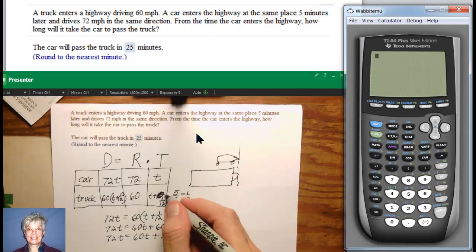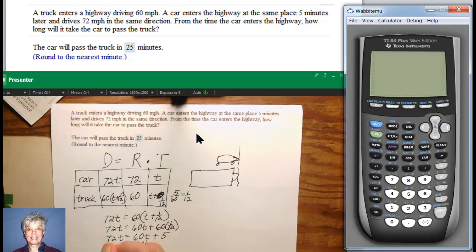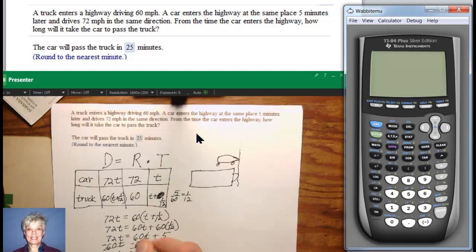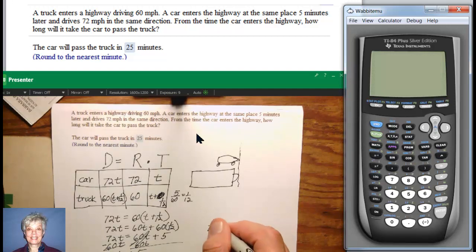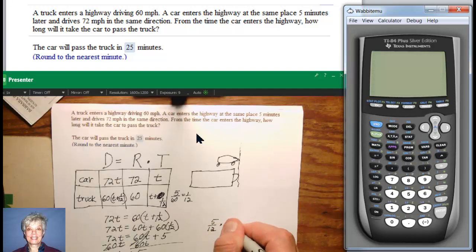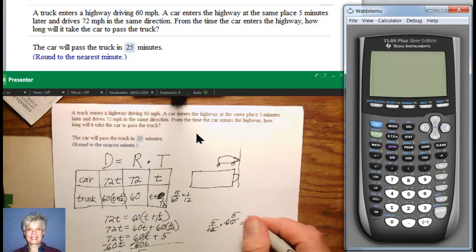Expanding: 72t equals 60t plus 60 times 1 twelfth, which gives 72t equals 60t plus 5. If you had left it as 5 instead of 1 twelfth, you would have gotten 60 times 5 equals 300, which would be outlandish. Now subtract 60t from both sides, leaving 12t equals 5, so t equals 5 over 12. But remember that's in hours. To convert to minutes: 5 twelfths times 60 — since 12 goes into 60 five times, 5 times 5 is 25. So 5 twelfths of an hour is 25 minutes.